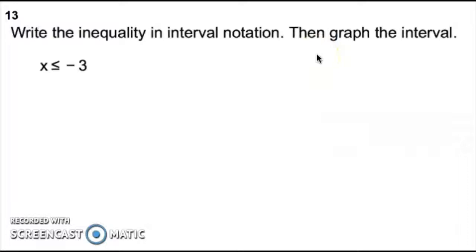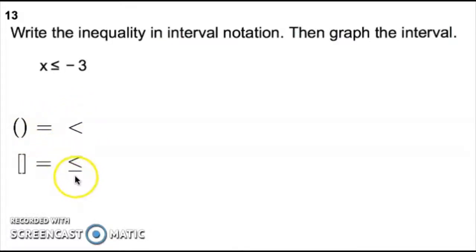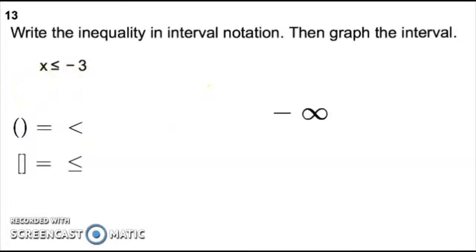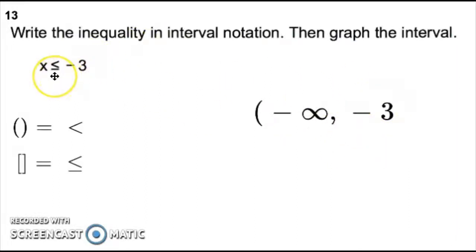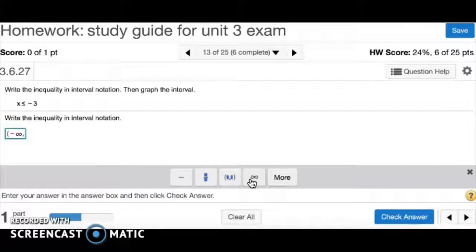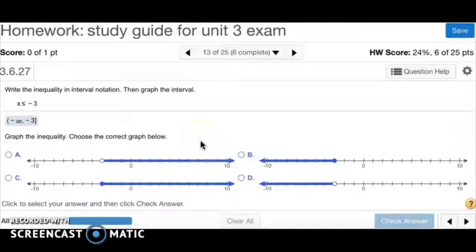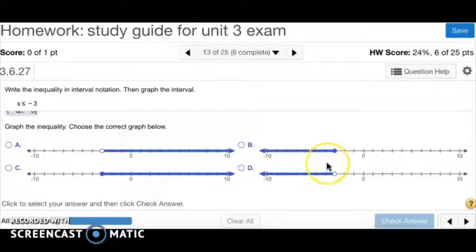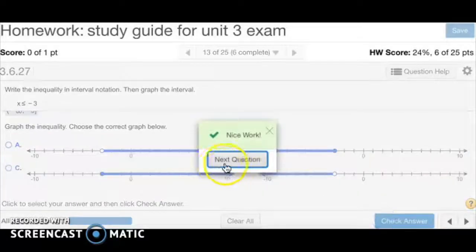Number 13 has us write an inequality in interval notation and then graph it. Remember: no equal to means parentheses, equal to means brackets. The first endpoint goes infinitely in the negative direction, so we use negative infinity with a parenthesis. The endpoint on the right is negative 3, and since there is a line under the inequality, we use a bracket. So the interval is negative infinity comma negative 3 with a bracket. The graph goes left from negative 3 with a closed circle, so the answer is B.